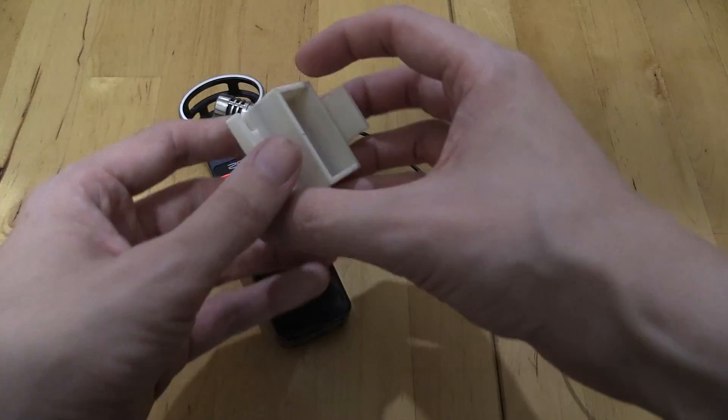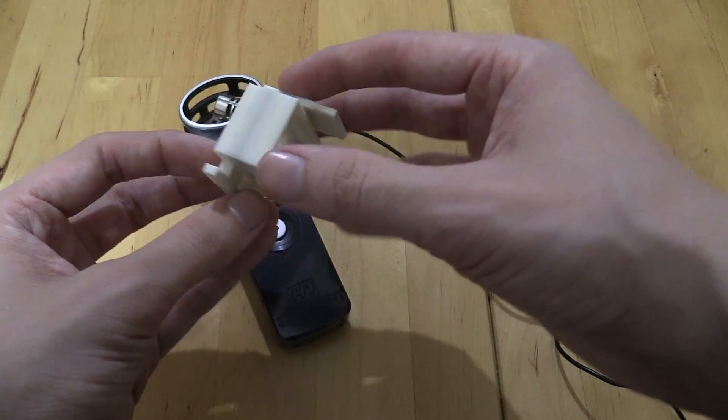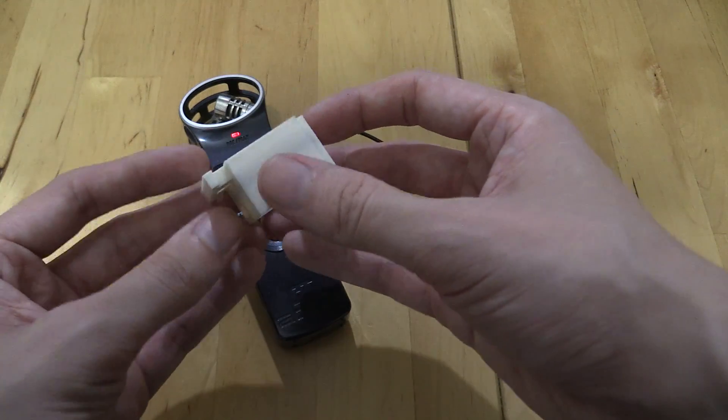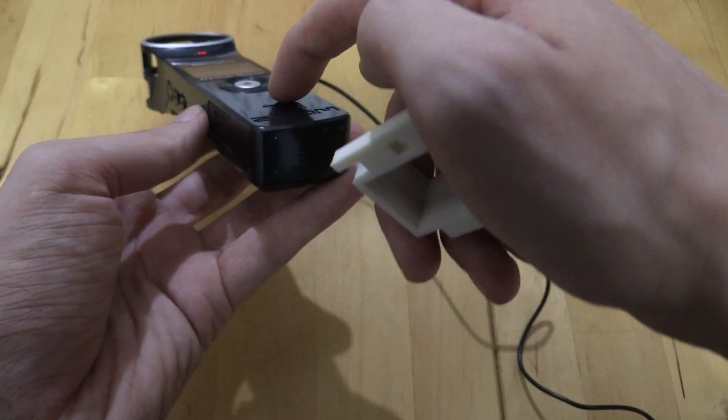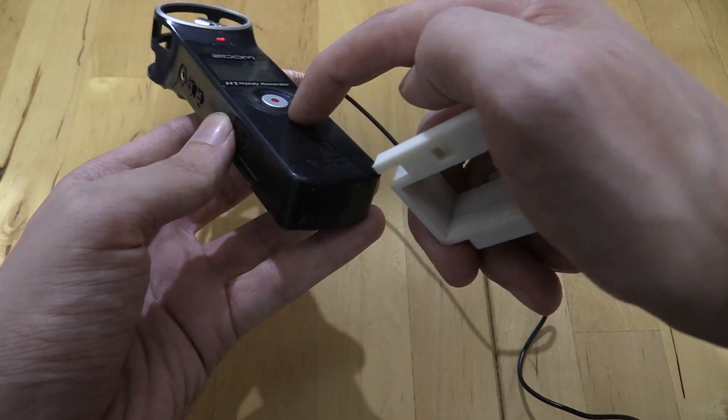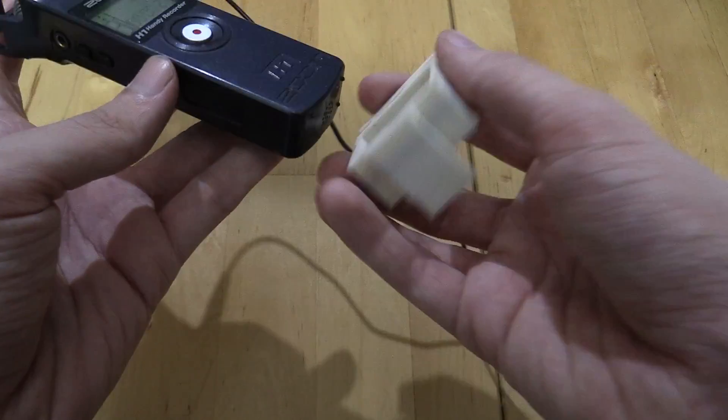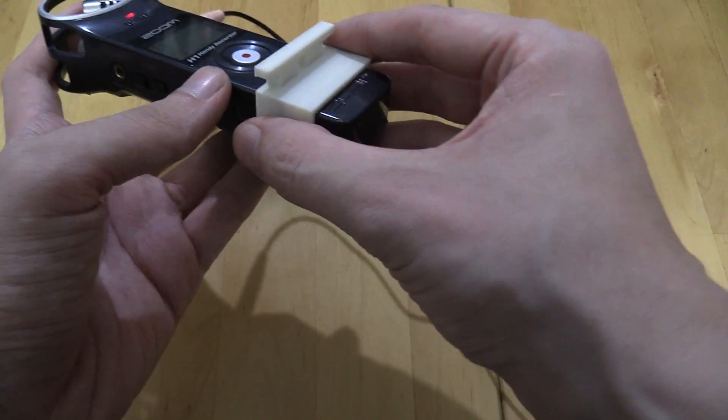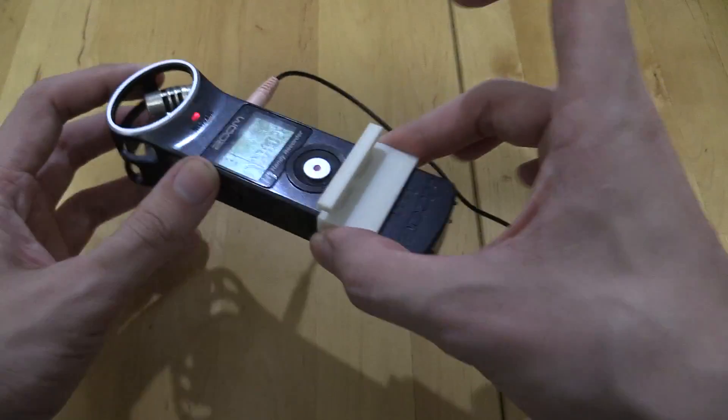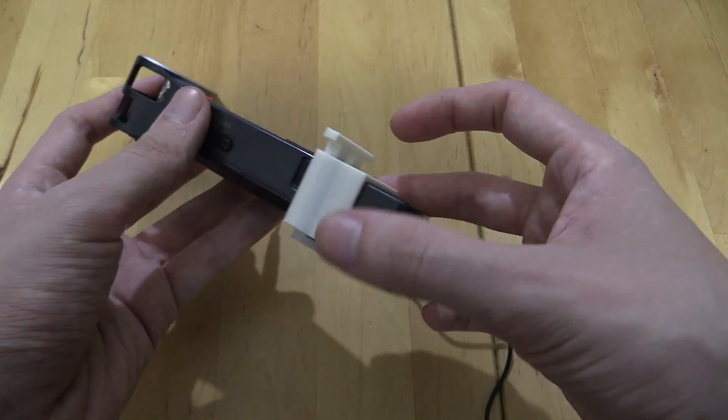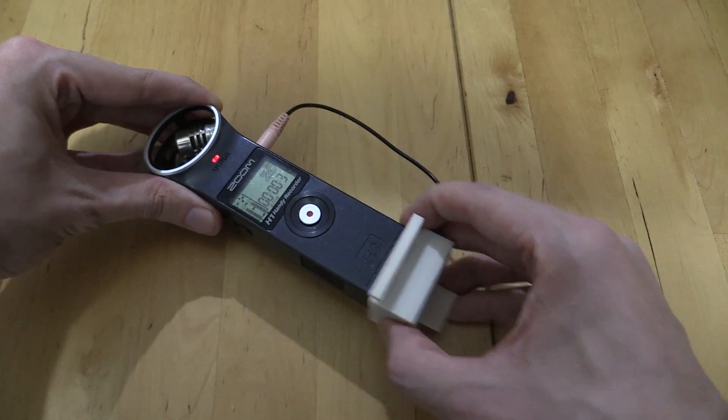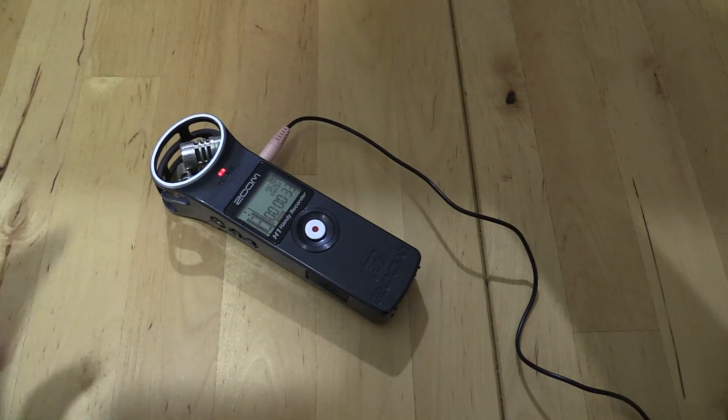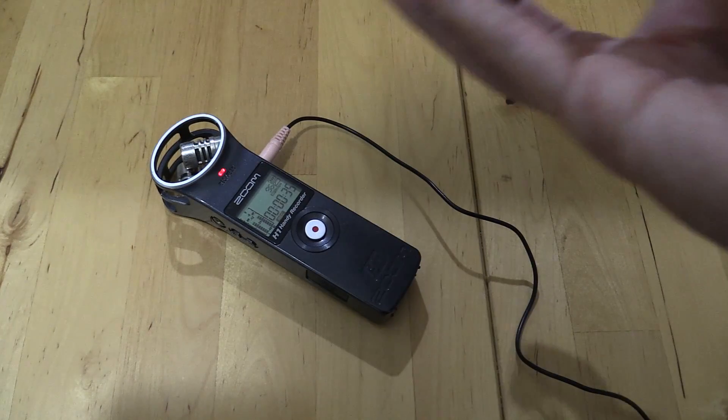So here's the finished print. Now I must admit I've made a slight mistake here. When I measured the Zoom H1 I didn't take into account this slightly raised bezel here, so when I try and put this on it's actually too tight and it can't get past that point which is kind of a shame. So what I did was I went back and I changed my design a little bit and I actually came up with two different designs or two revisions.